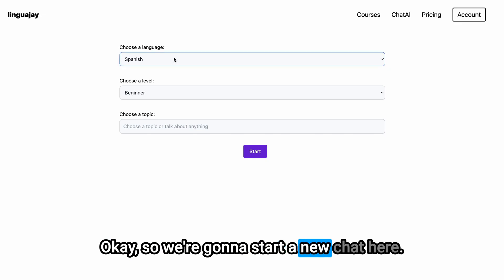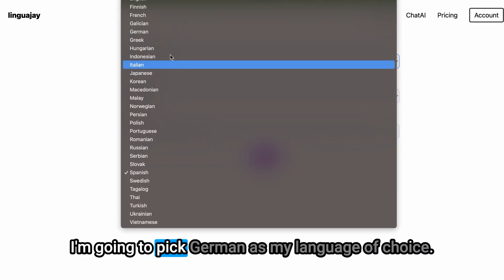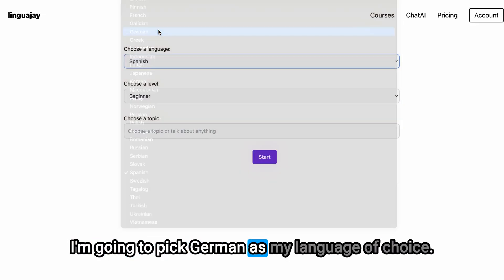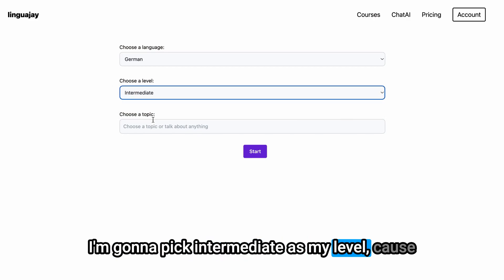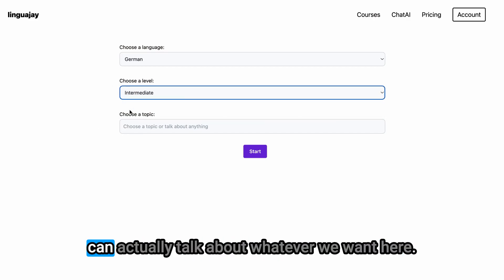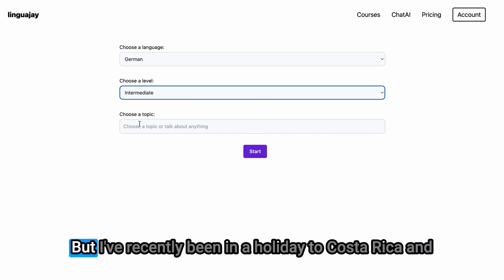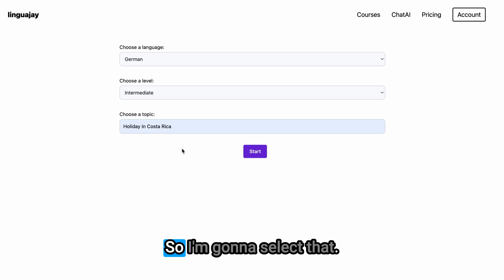Okay so we're going to start a new chat here. I'm going to pick German as my language of choice. I'm going to pick intermediate as my level because I'm an intermediate German learner, and we can actually talk about whatever we want here. I've recently been on a holiday to Costa Rica and that's what I want to talk about, so I'm going to select that.